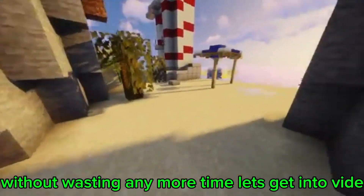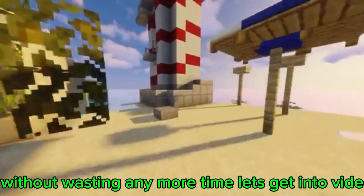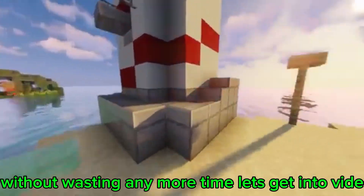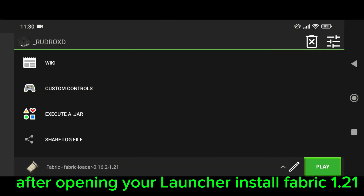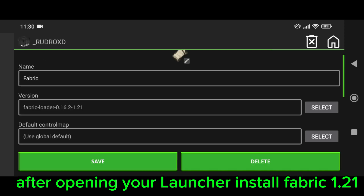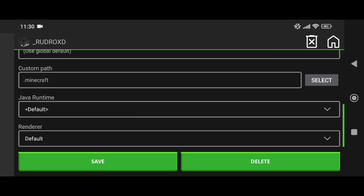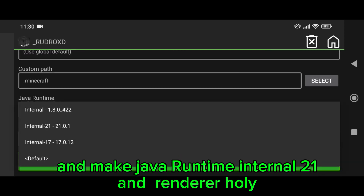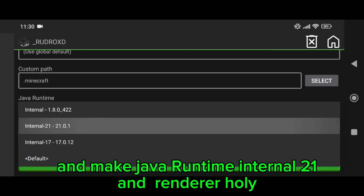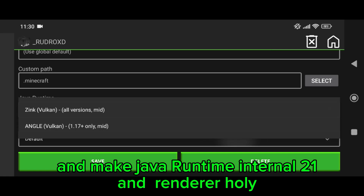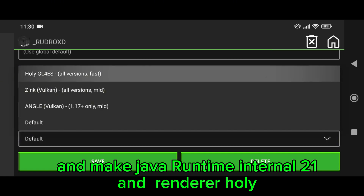Without wasting any more time, let's get into the video. After opening your launcher, install Fabric 1.21 and make Java runtime internal to one dot and renderer wholly.